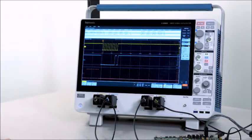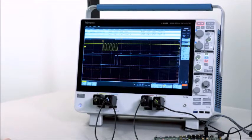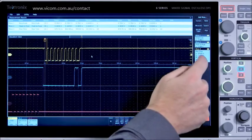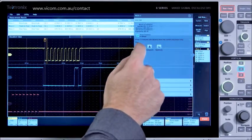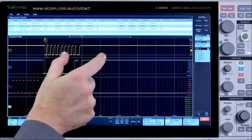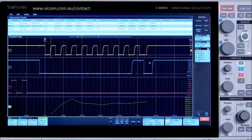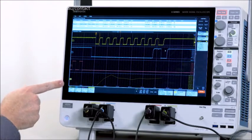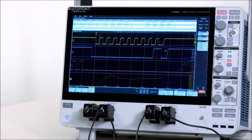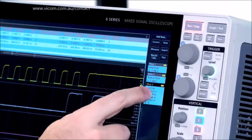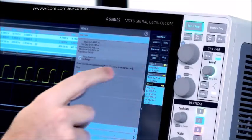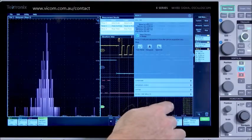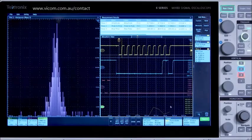You can quickly see the behavior of a measurement over tens of cycles or millions of cycles. I can also look at a measurement's behavior throughout an acquisition as a trend plot. The measurement trend shows values for the measurement, in this case rise time, as it varies throughout the burst. You can also look at a histogram of the measurement to see if there are any values that happen more often than others.